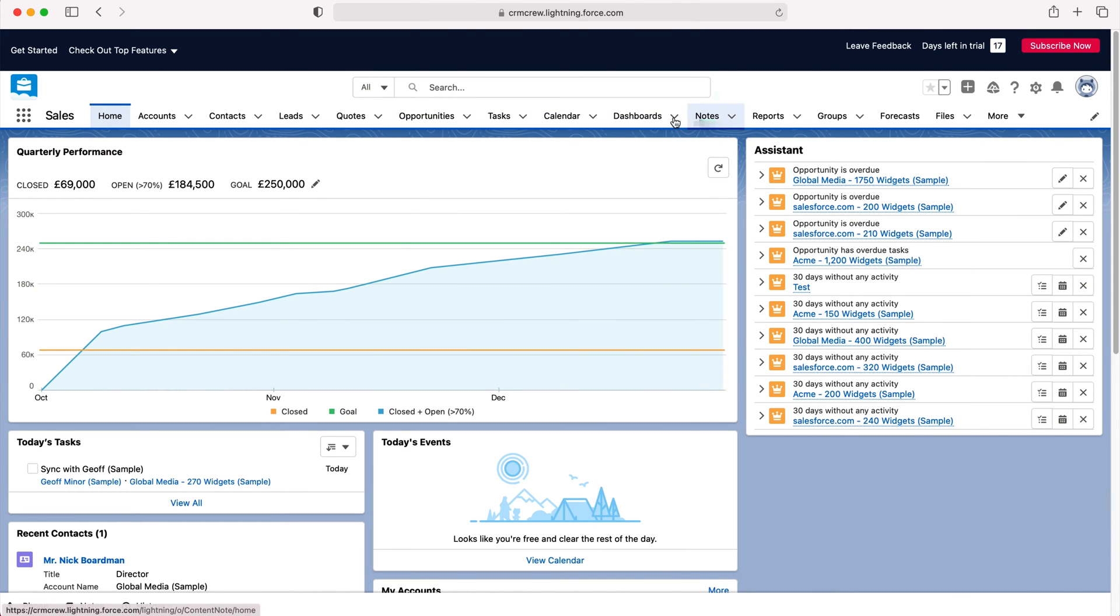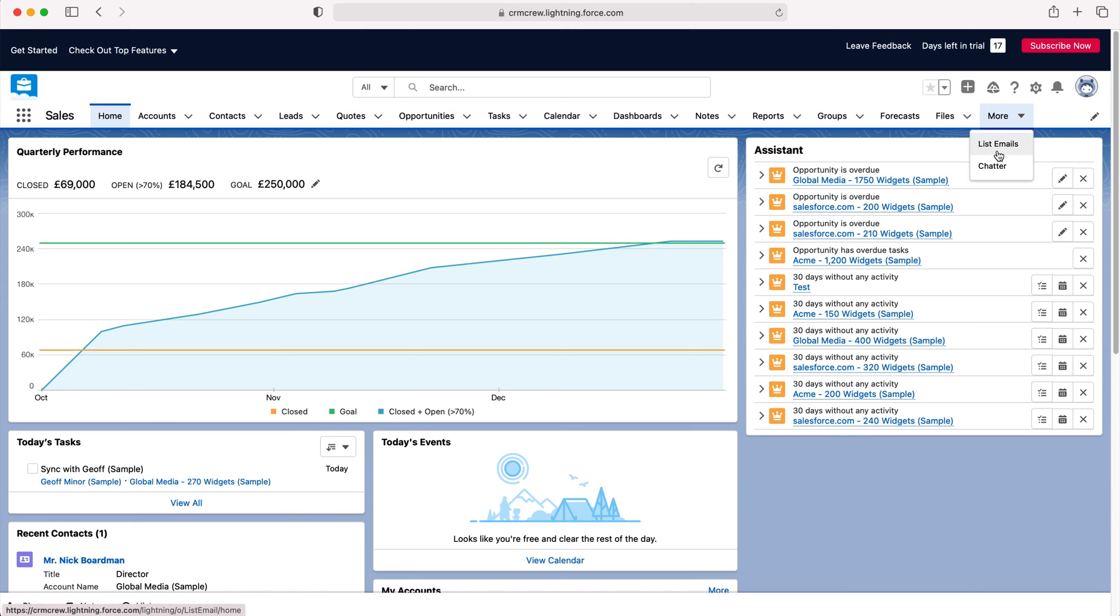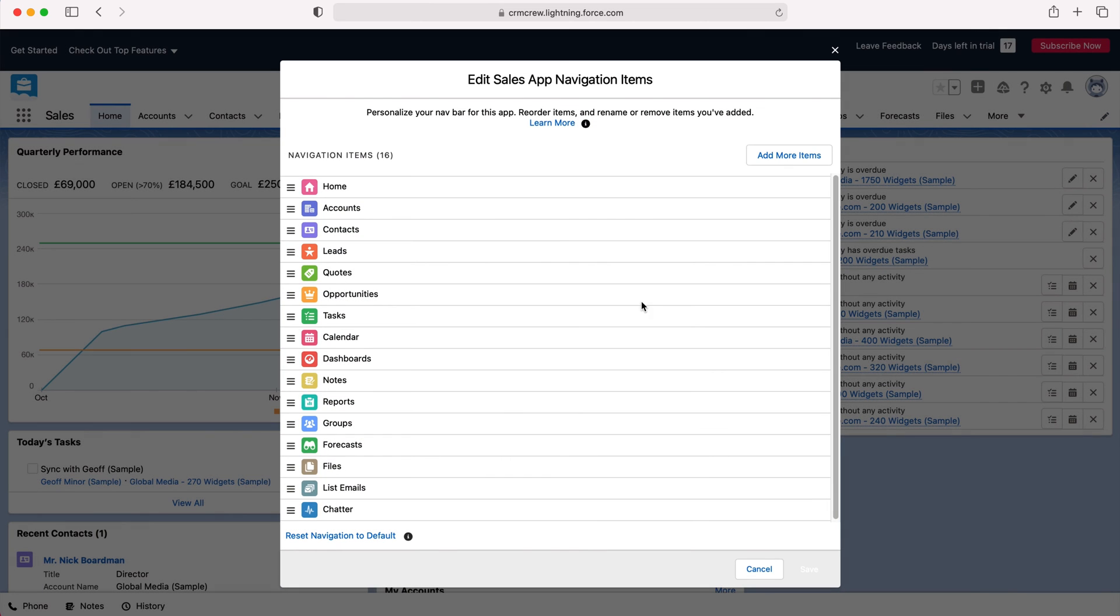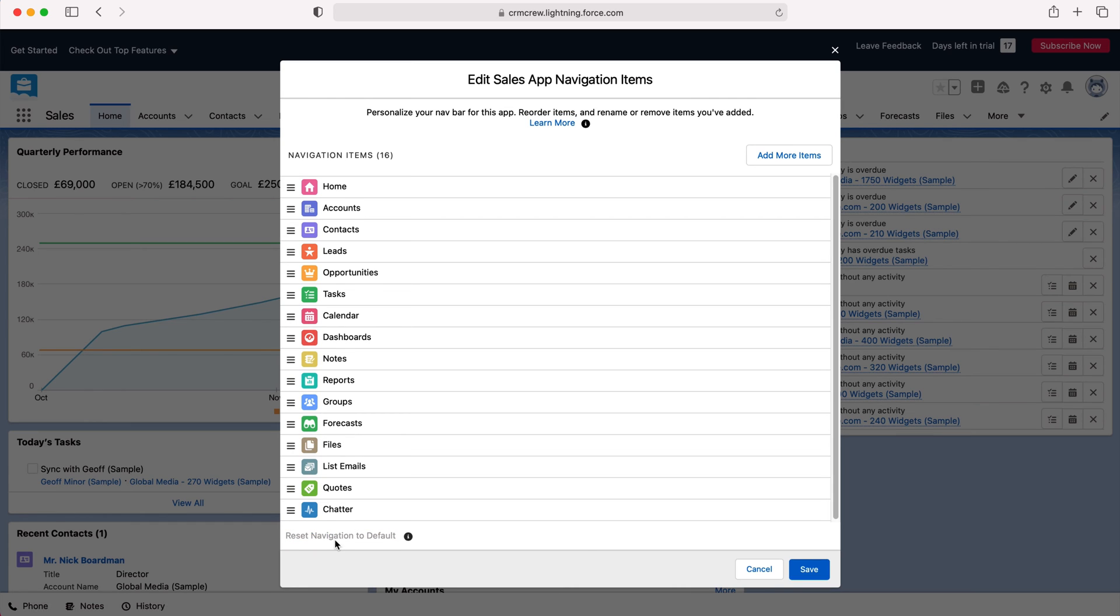We now have Quotes at the top here and then it ends at Files. If you press More you've got List Emails and Chatter. Now if you make a mess of this or want to go back to how it was, just press the pencil button again and press Reset Navigation to Default.